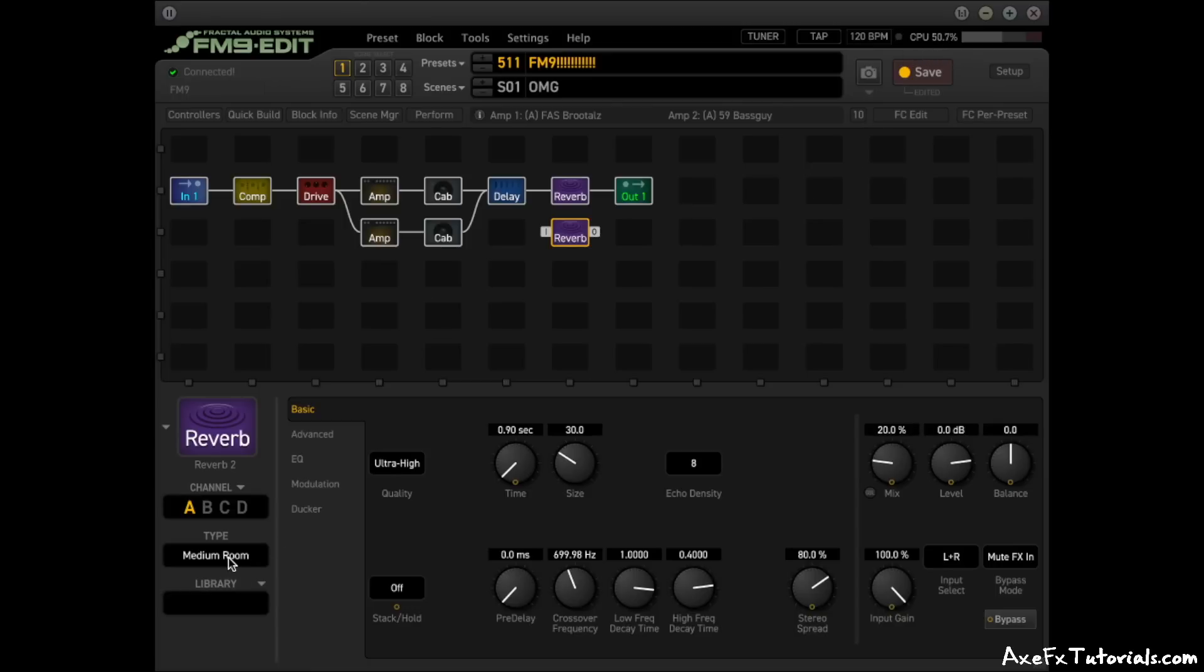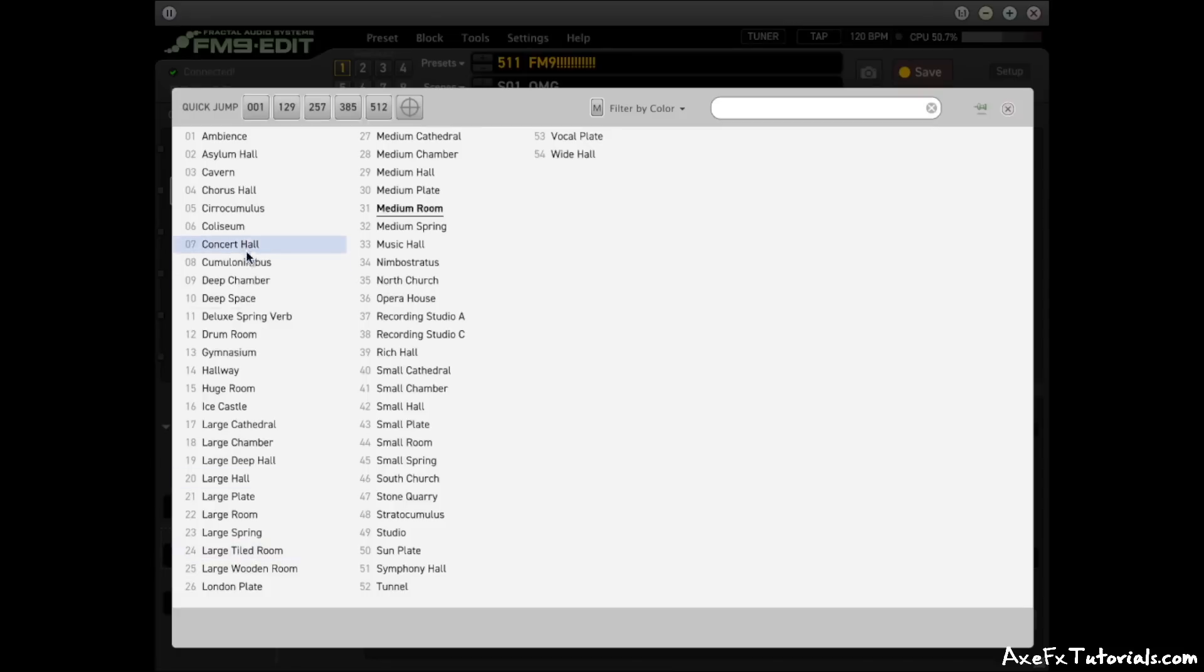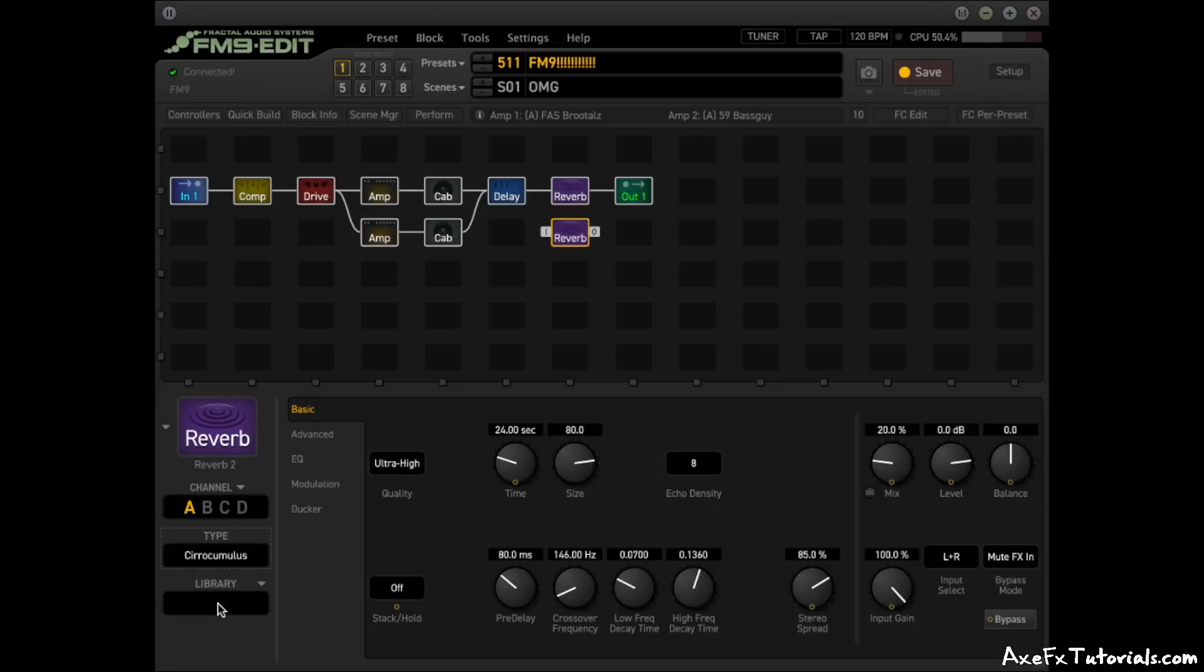And we have medium room here, but we could change it to one of these cloudy types here. And it's the same thing. So really cool that we can have reverb in all our presets if you want. And it barely affects the CPU meter.